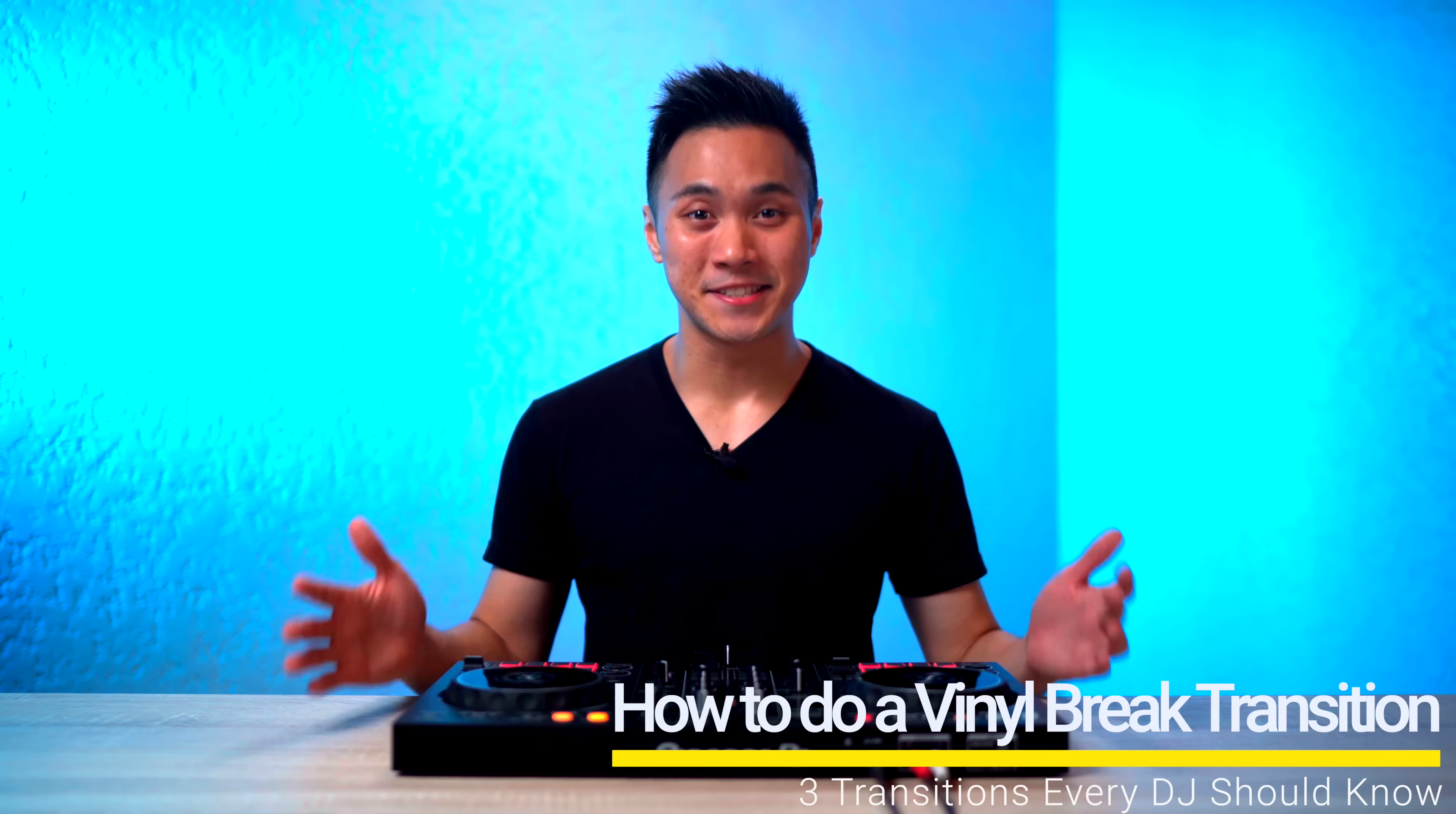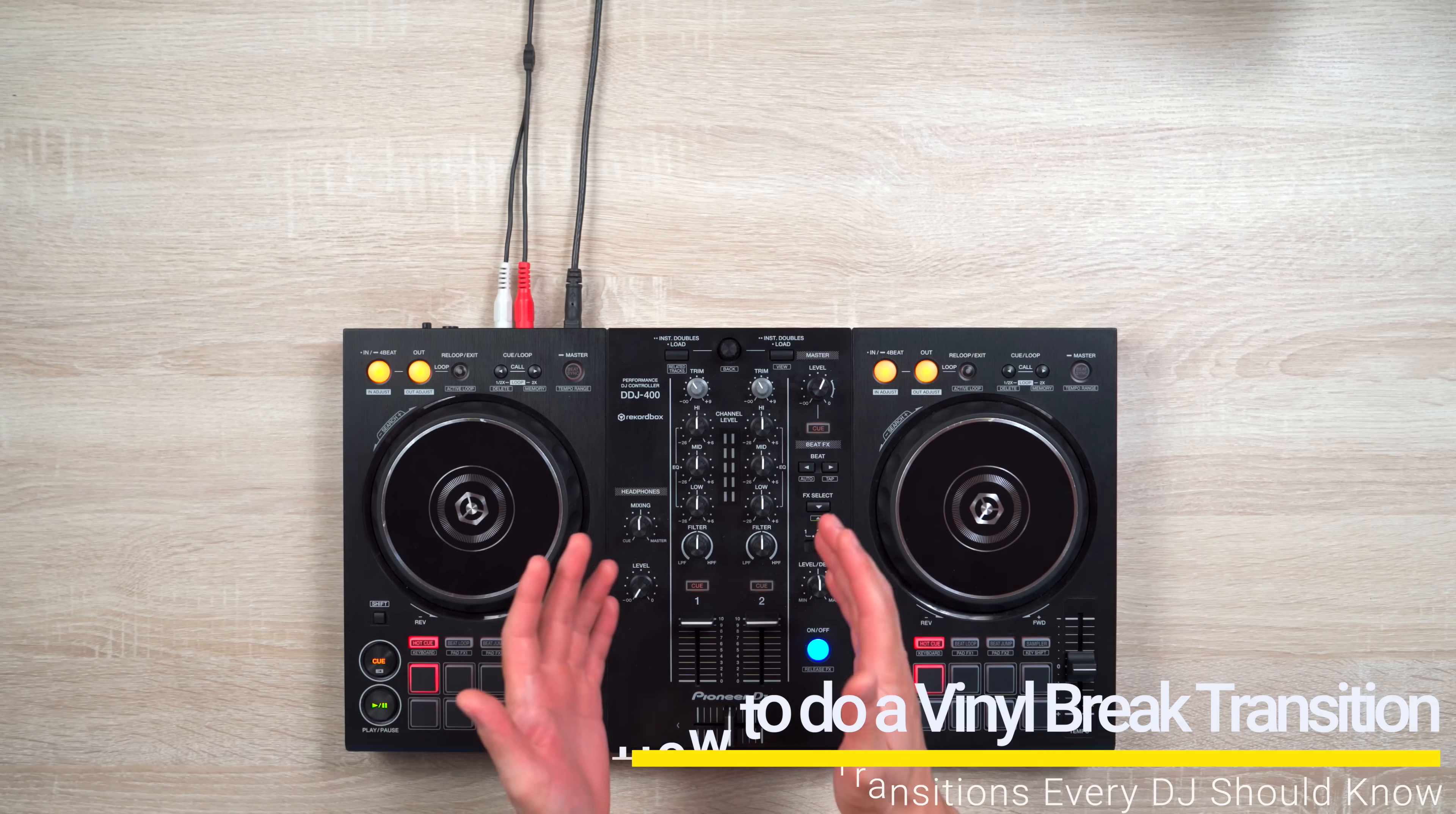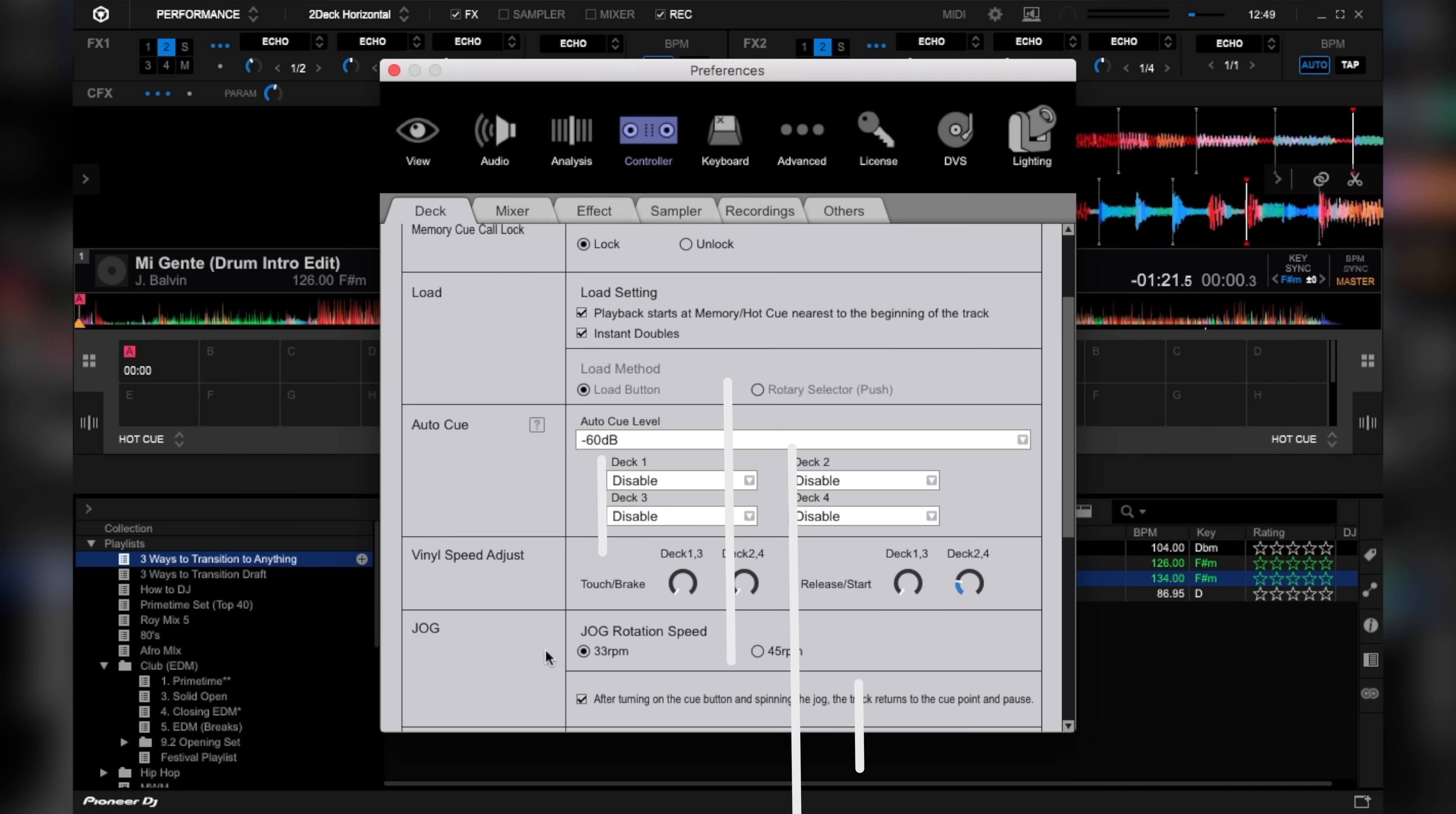And now let's do our vinyl break transition. So this transition requires a bit of preparation in your DJ settings menu. So let's set things up. On Rekordbox DJ, click settings, then click controller. Then scroll down and locate vinyl speed adjust, touch slash break.